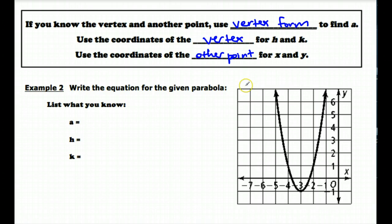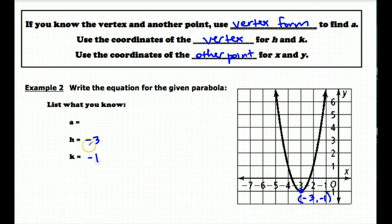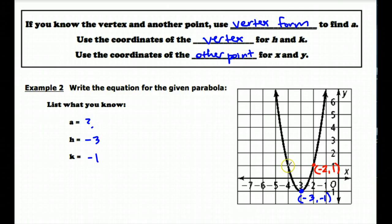In this example I'm giving you basically the same information as in example one, except in graph form. You can identify the vertex of that graph pretty easily — it's right down here at (-3, -1). So we know our h value is negative 3 and our k value is negative 1. The graph doesn't directly tell you the a value, so we still need to find that. To find a, I need to identify another point on this parabola. I'm going to use the point (-2, 1) for my x and y values. You could also use (-4, 1), (-1, 7), or (-5, 7).